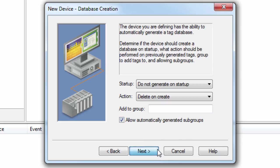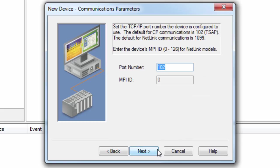Click Next to set the communication parameters. If your device is set to use a port number other than the default of 102, you would specify that here. If you are using a Netlink adapter, the default port number will be 1099, and the MPI ID will need to be specified here.